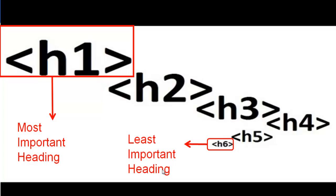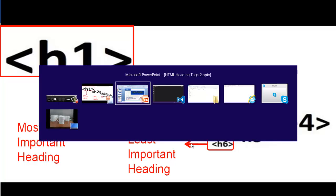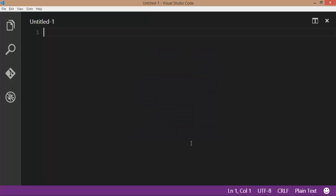We will see a simple demo of how to display different heading tags on a web page. Go to Visual Studio Code. This is the Visual Studio Code.